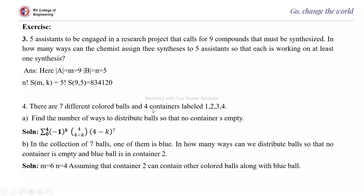There are 7 different colored balls and 4 containers labeled 1, 2, 3, 4. Find the number of ways to distribute these balls so that no container is empty. The answer is the summation for K from 0 to 4 of (-1)^K × C(4, 4-K) × (4-K)^7. Expanding and computing gives the required answer.